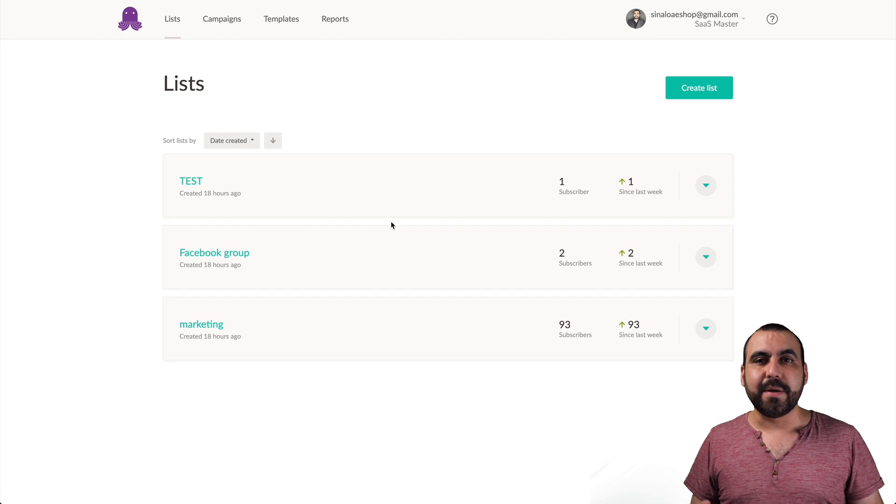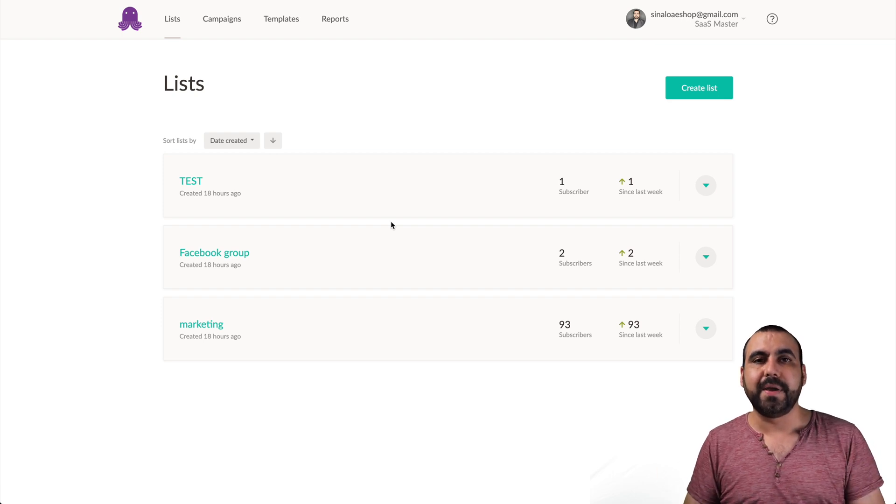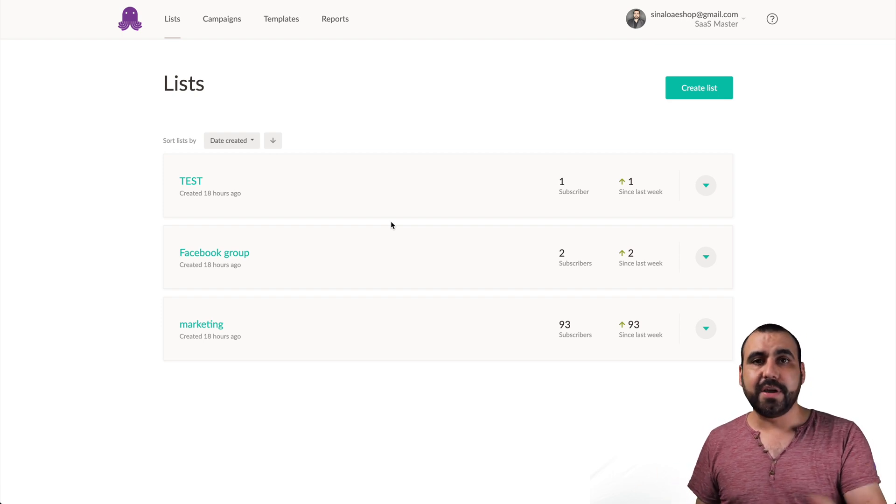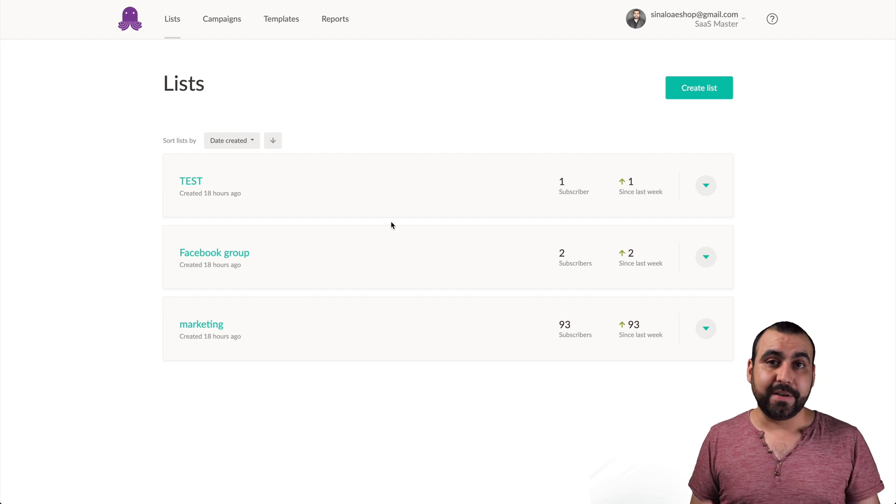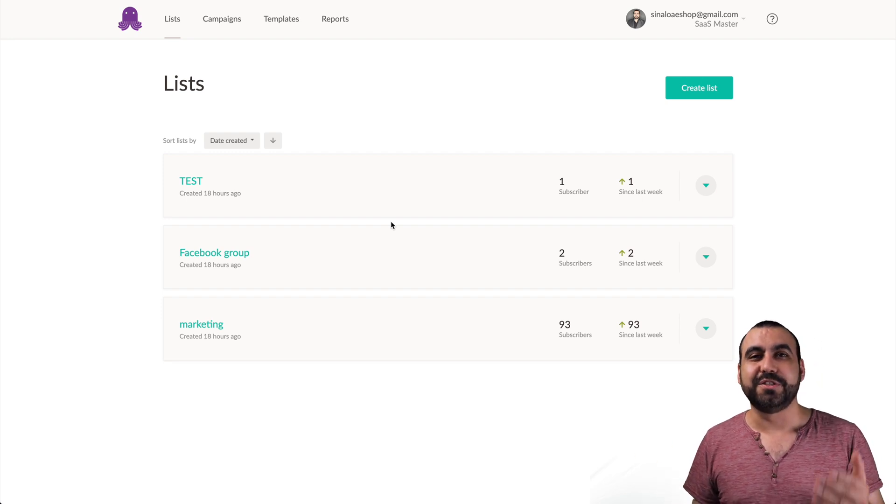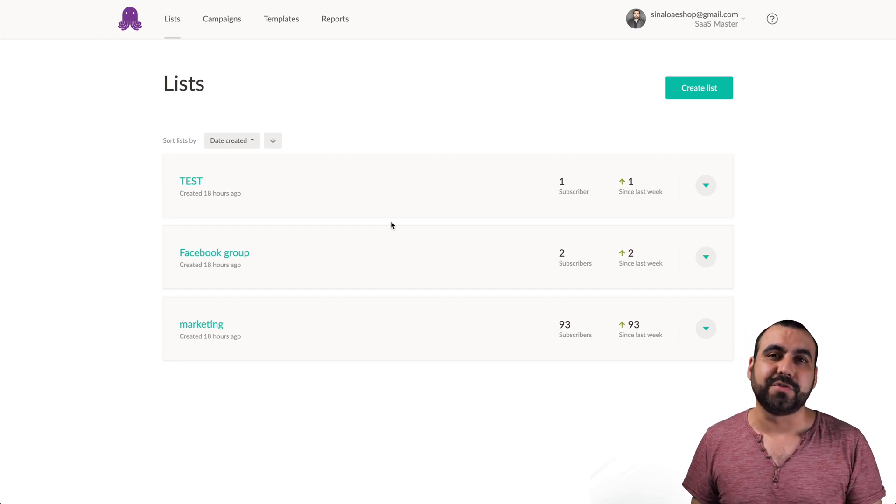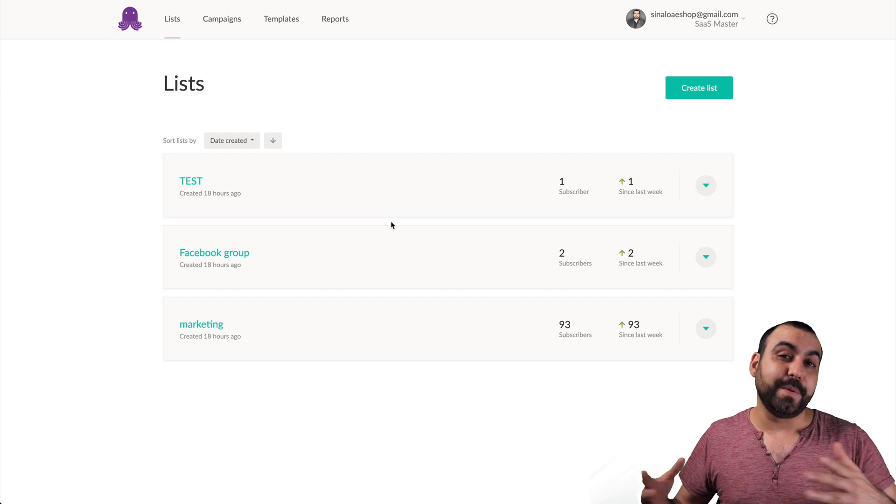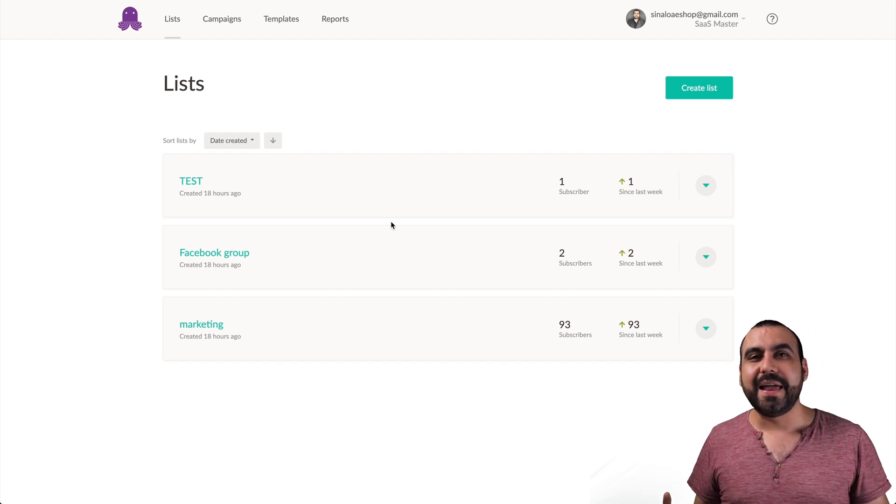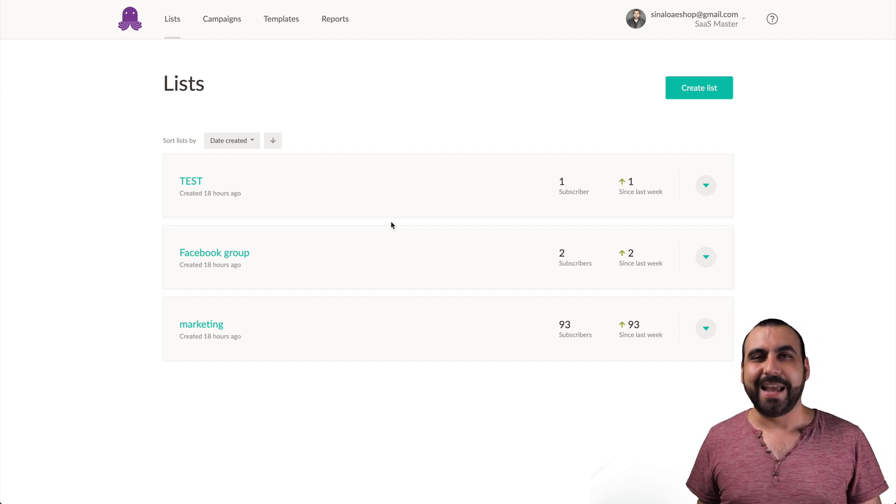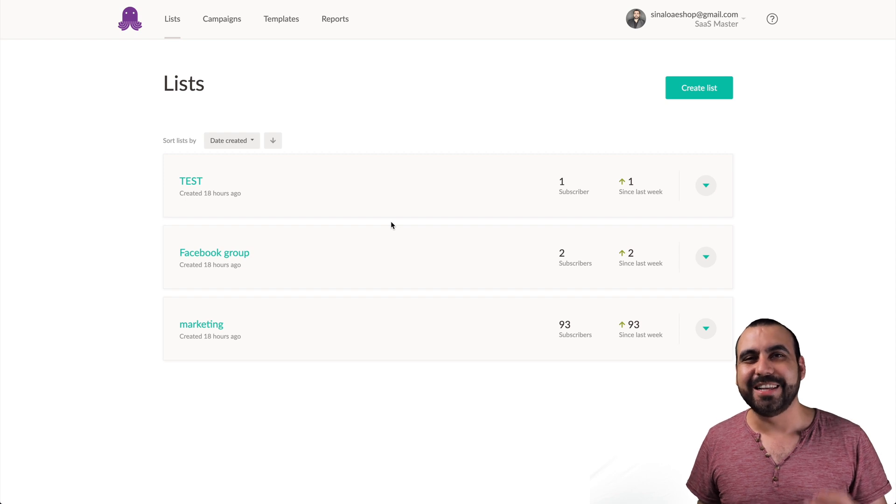So that is Email Octopus. And like I said, you get most of the stuff that other email campaign software has out there and you can have it right here. And like I said, you checked out right now the free version, which is 2,500 subscribers for free. For most people, that's enough. Well, guys, that is Email Octopus. My name is George and this is SaaS Master. I'll see you guys later.